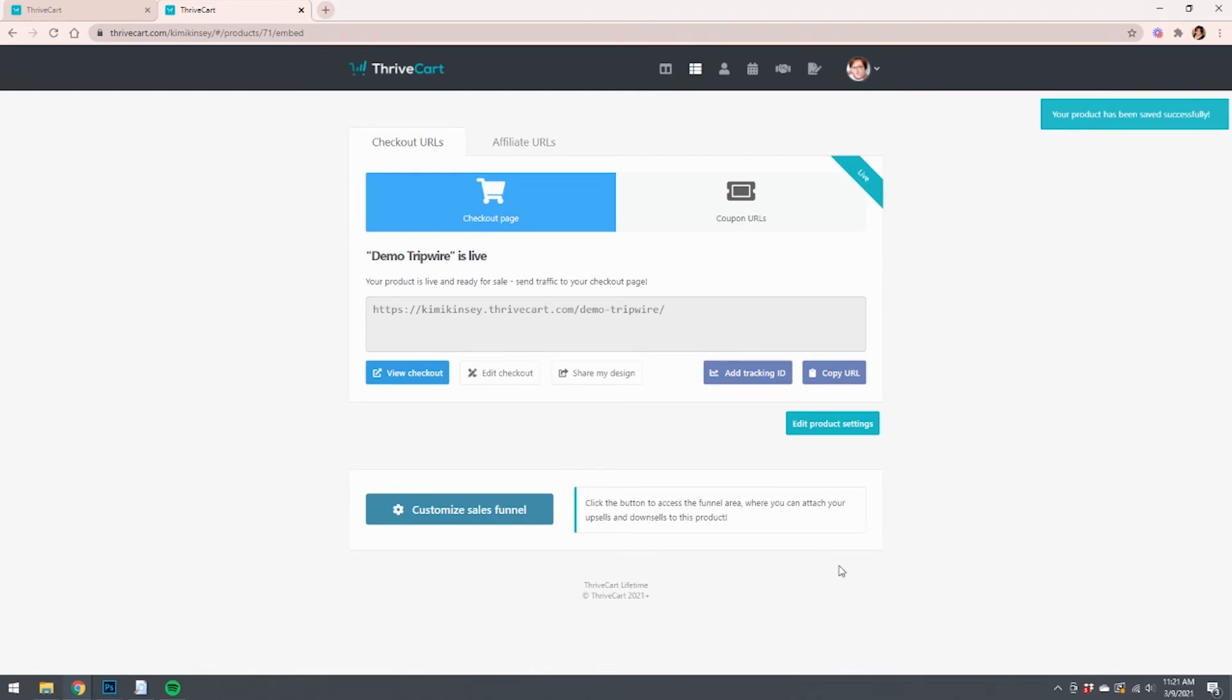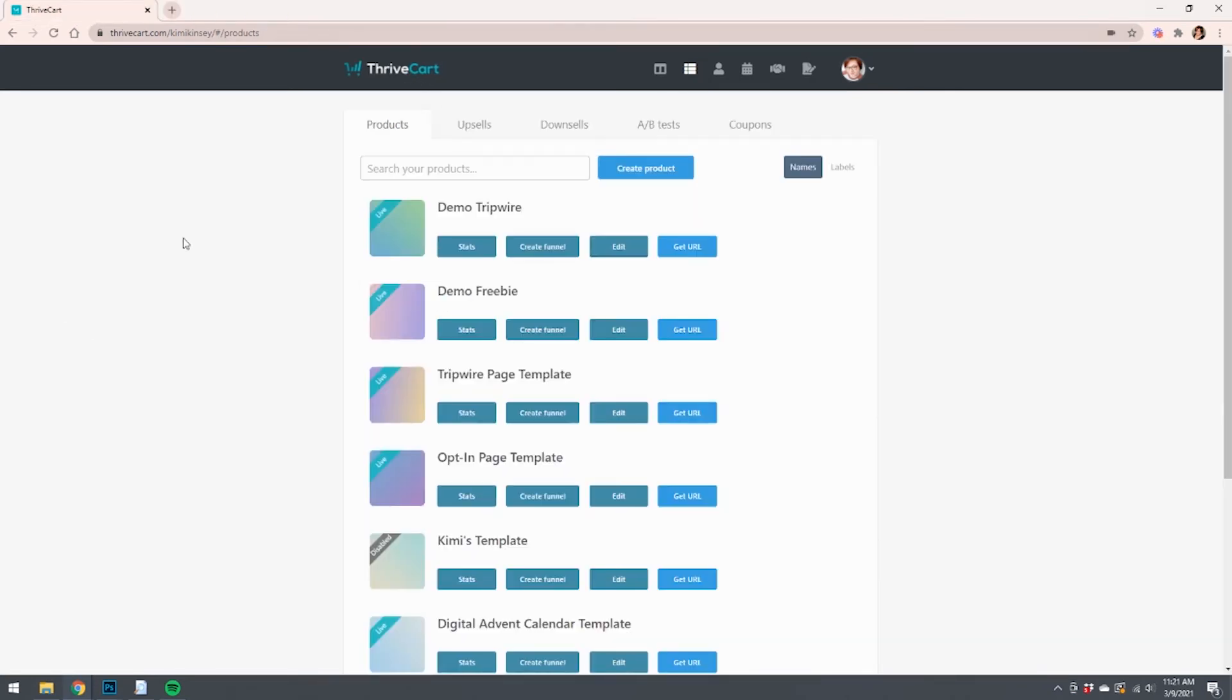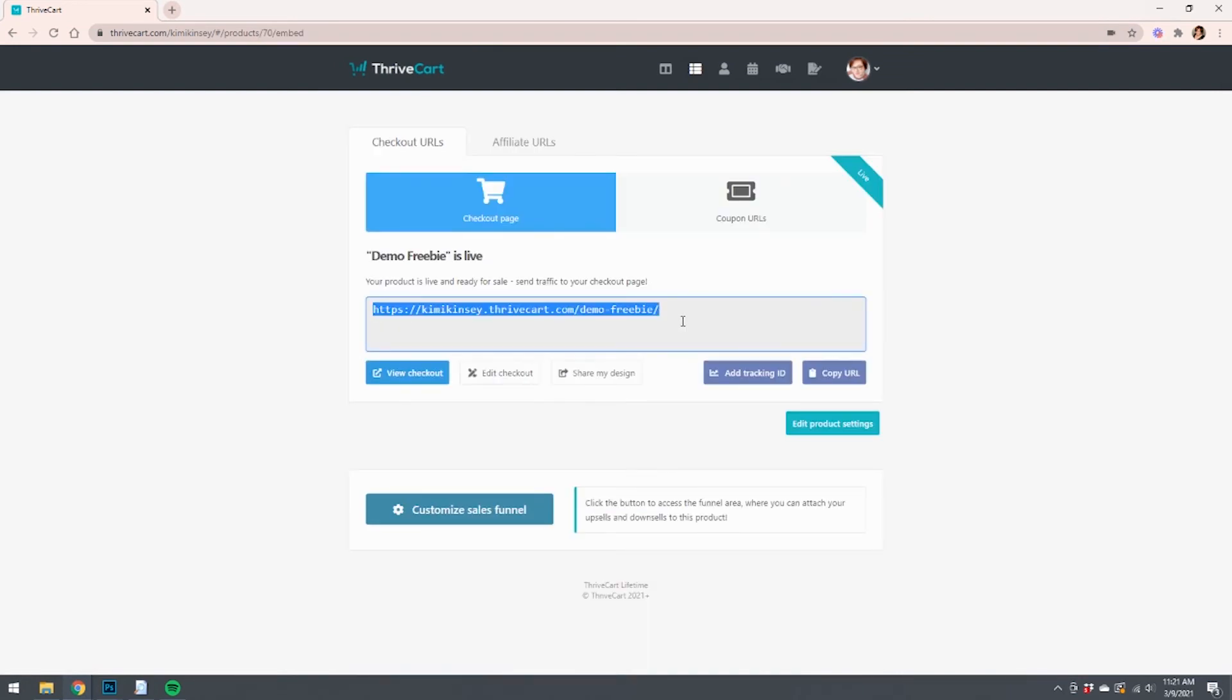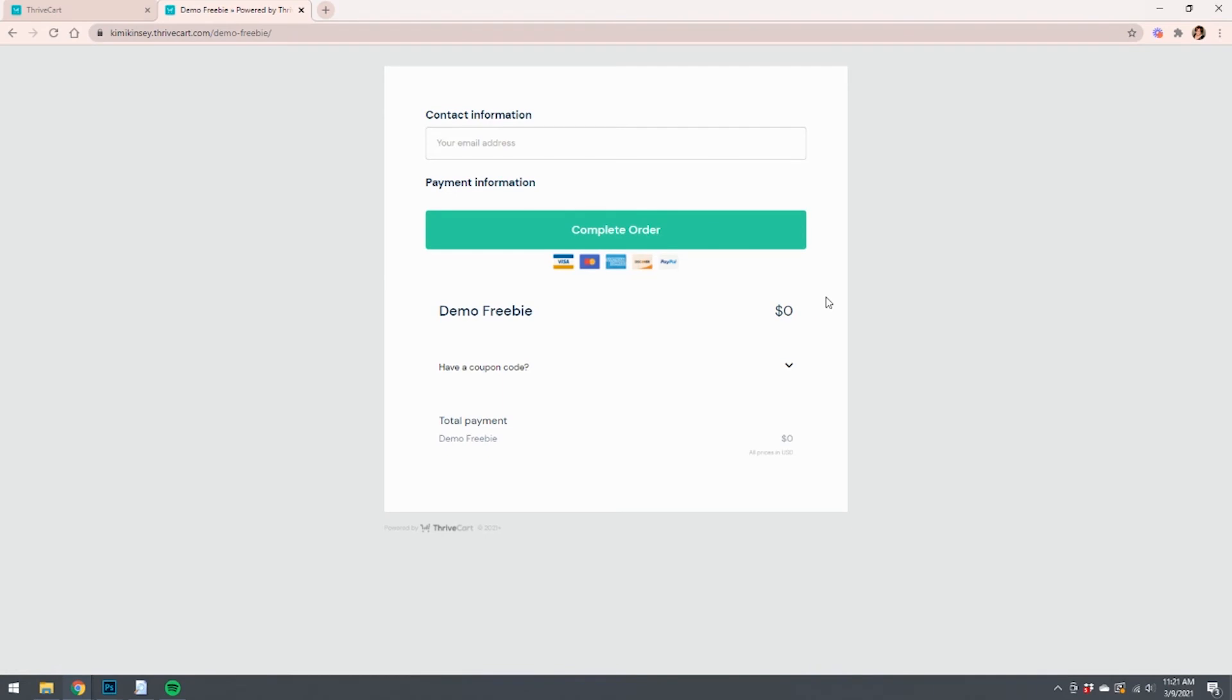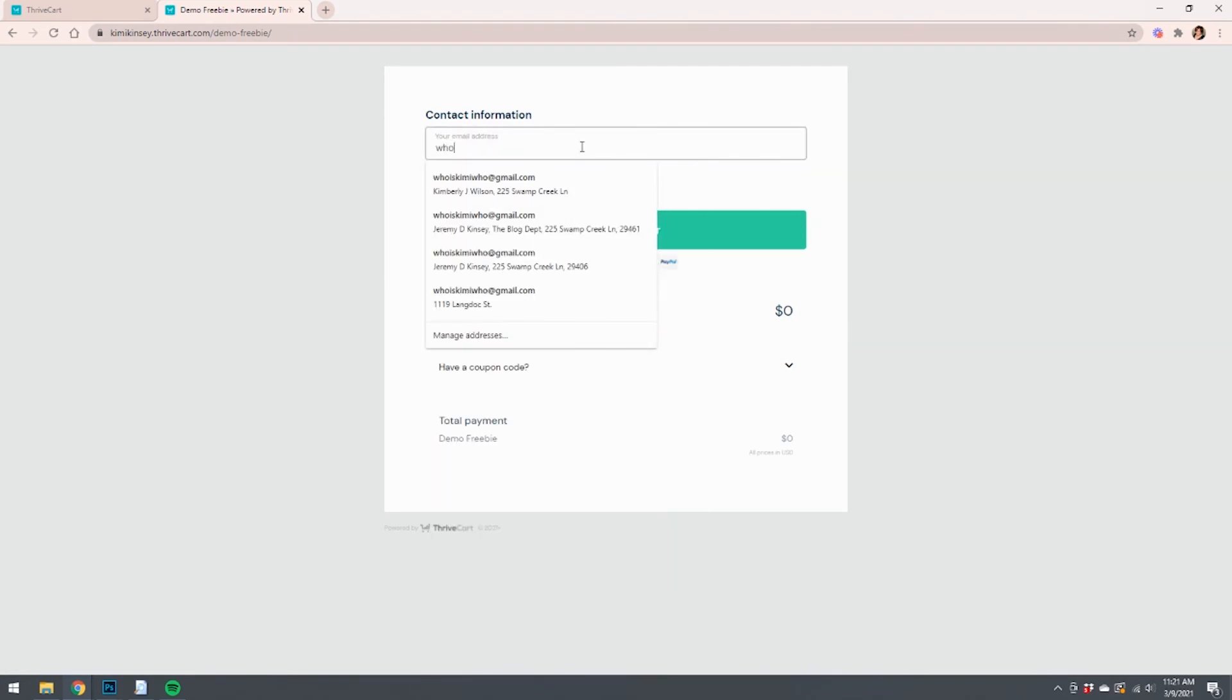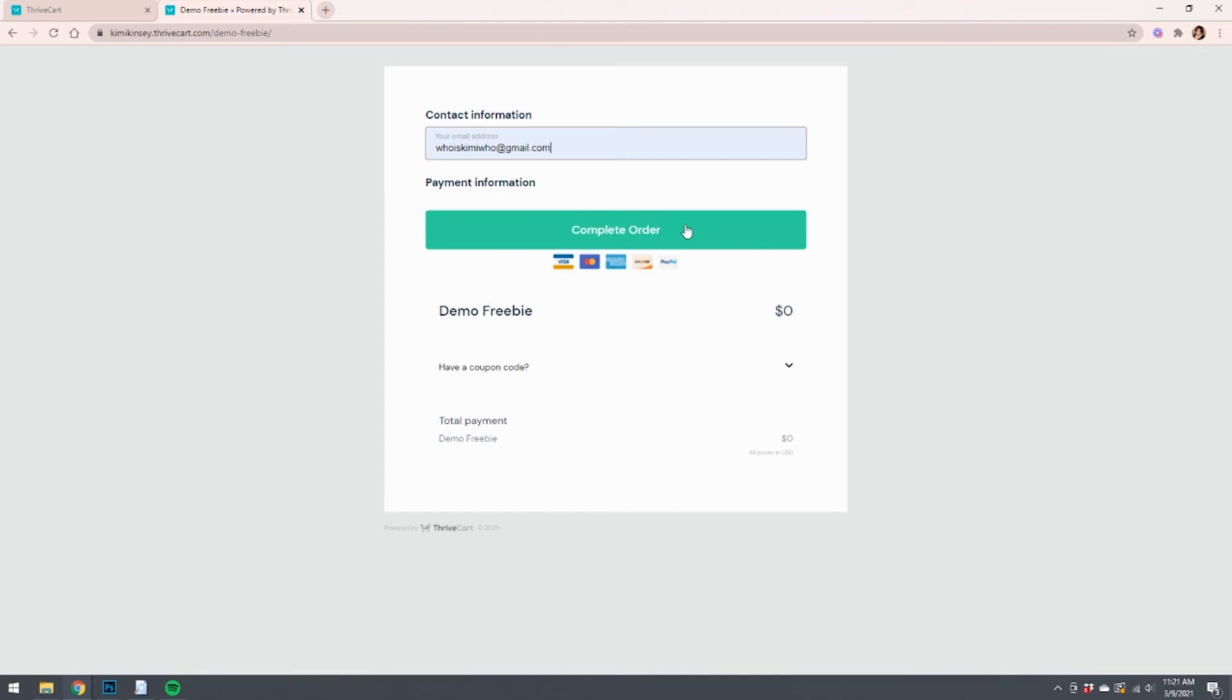But for whatever reason, I think it's because they're my products, it's going to take a moment for it to go through, but it does actually work. So I'm gonna come over here, get the URL for the freebie. And again, it's not a very pretty page, there's obviously no information here, but I'm going to put in one of my emails and I'm going to do a complete order.